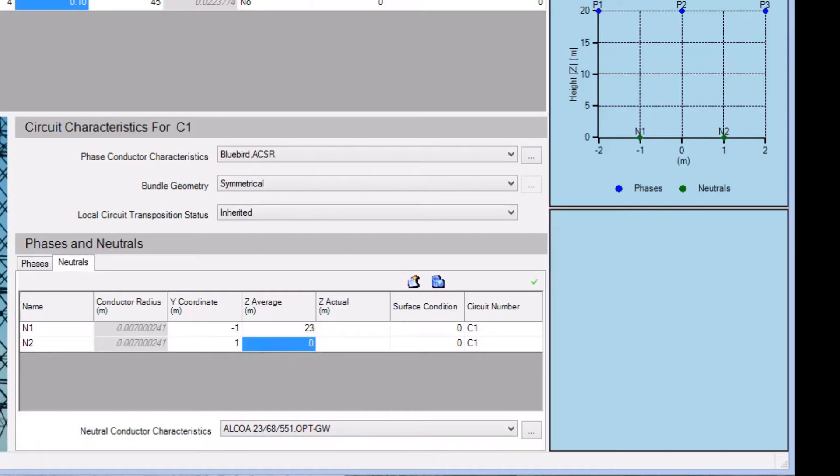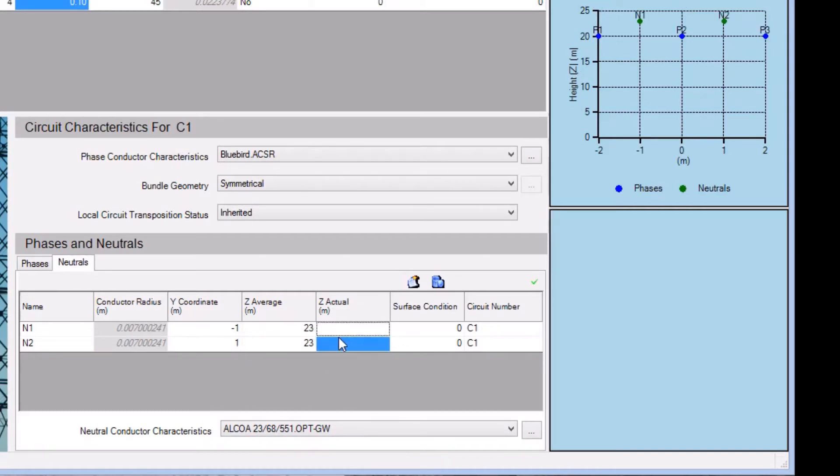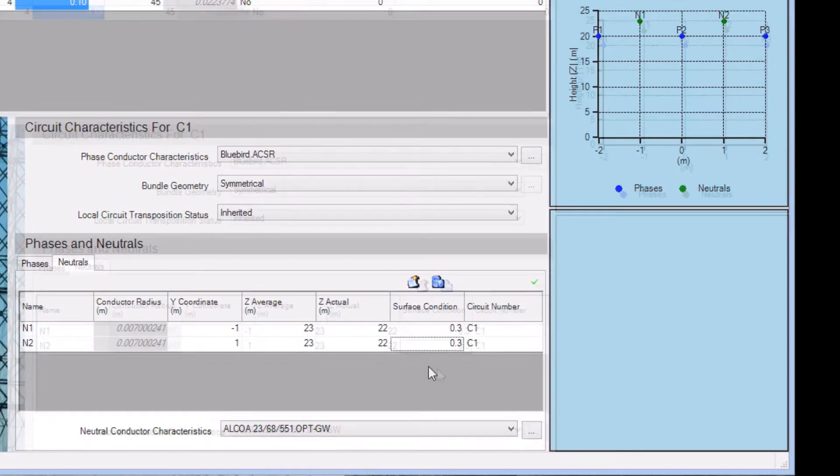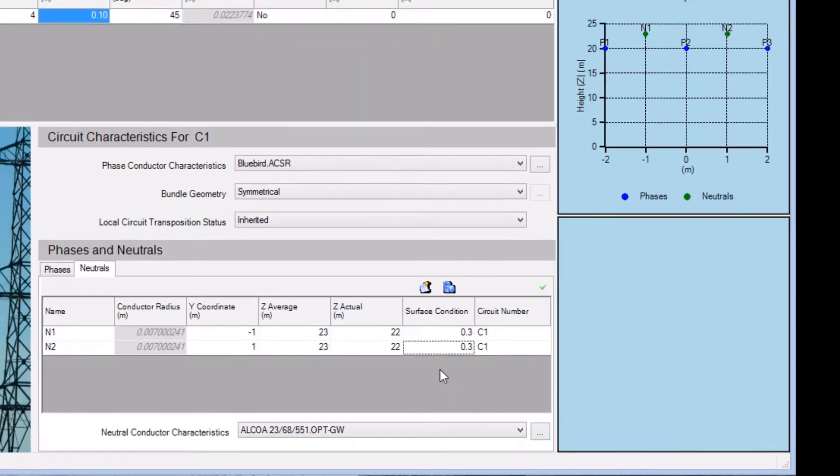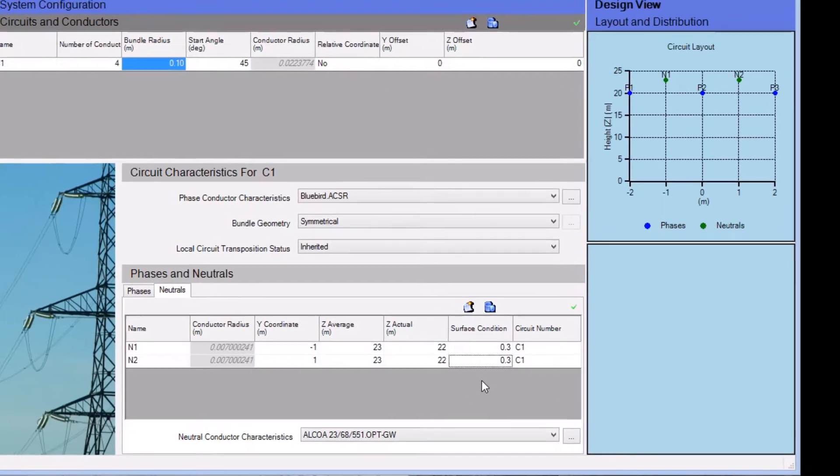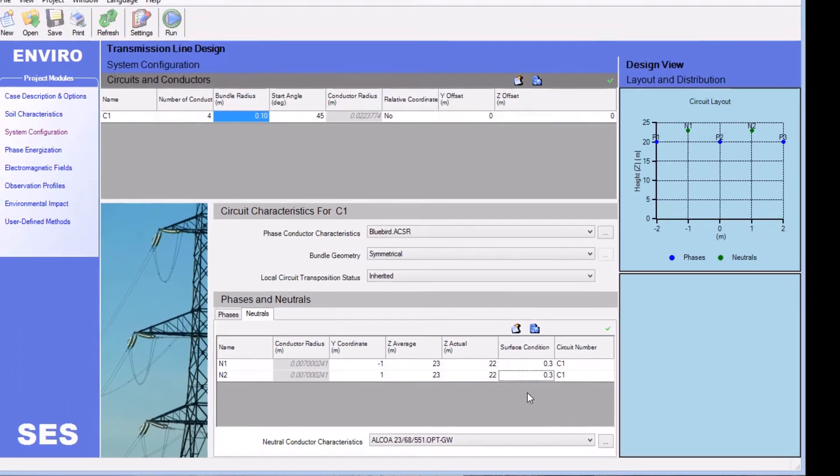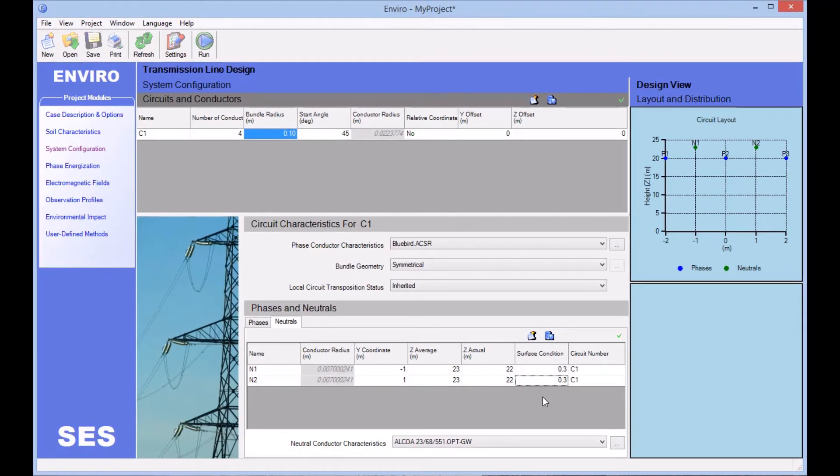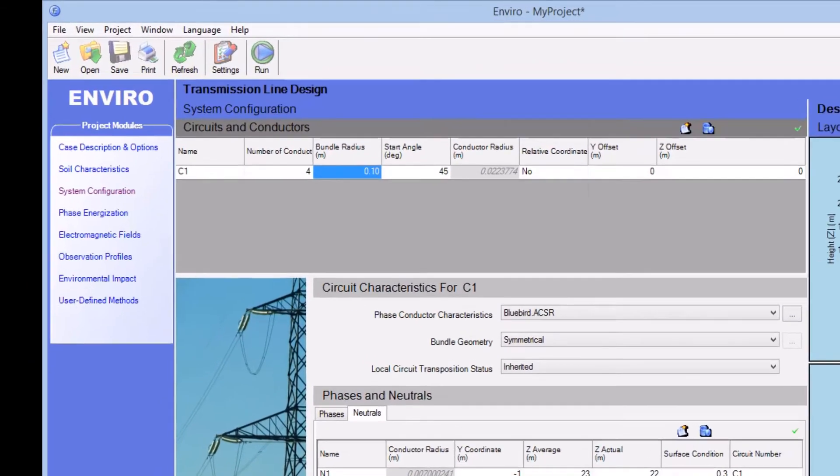Values for the coordinates and surface condition of the neutrals are entered in the remaining columns. Our circuit configuration is now defined, and we click on the Save button in the ribbon to save our project.